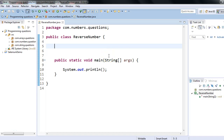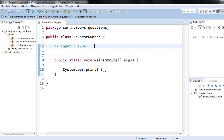Hey, hi everyone! In this session we will discuss how to reverse a number. Let me explain the problem statement first. If the input is a number, say 1234, your program should output 4321 — just the reverse of the given input number.